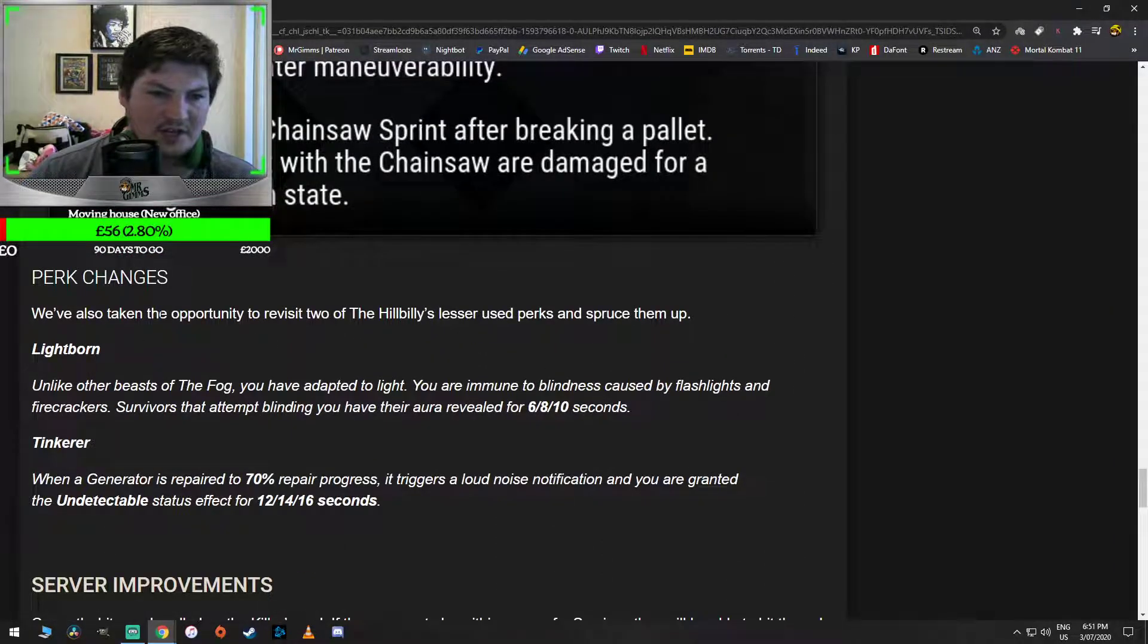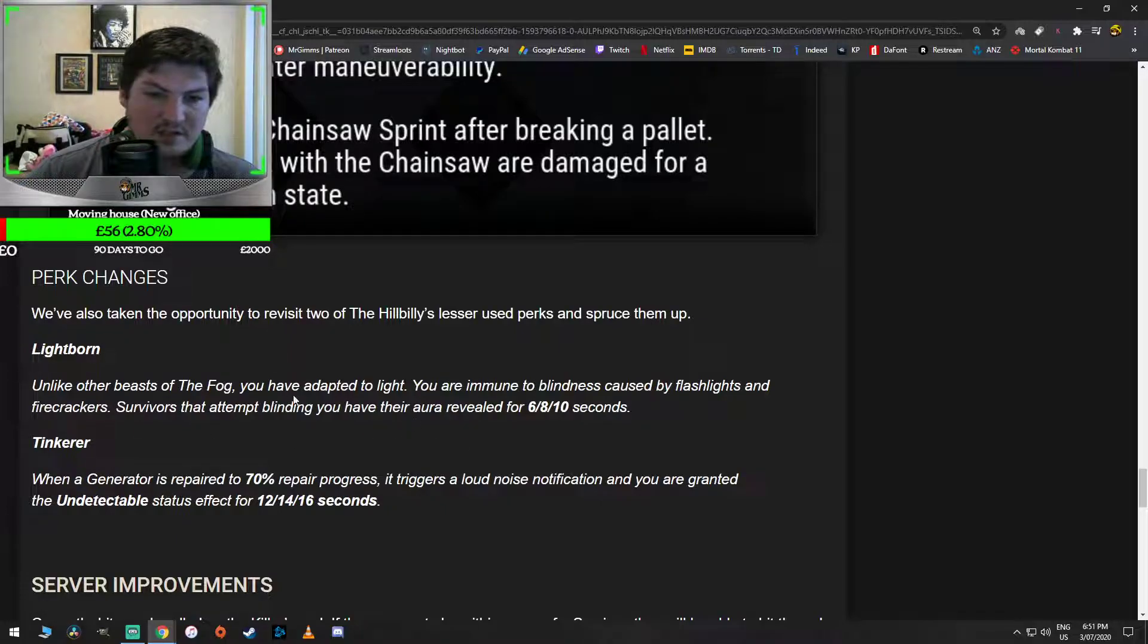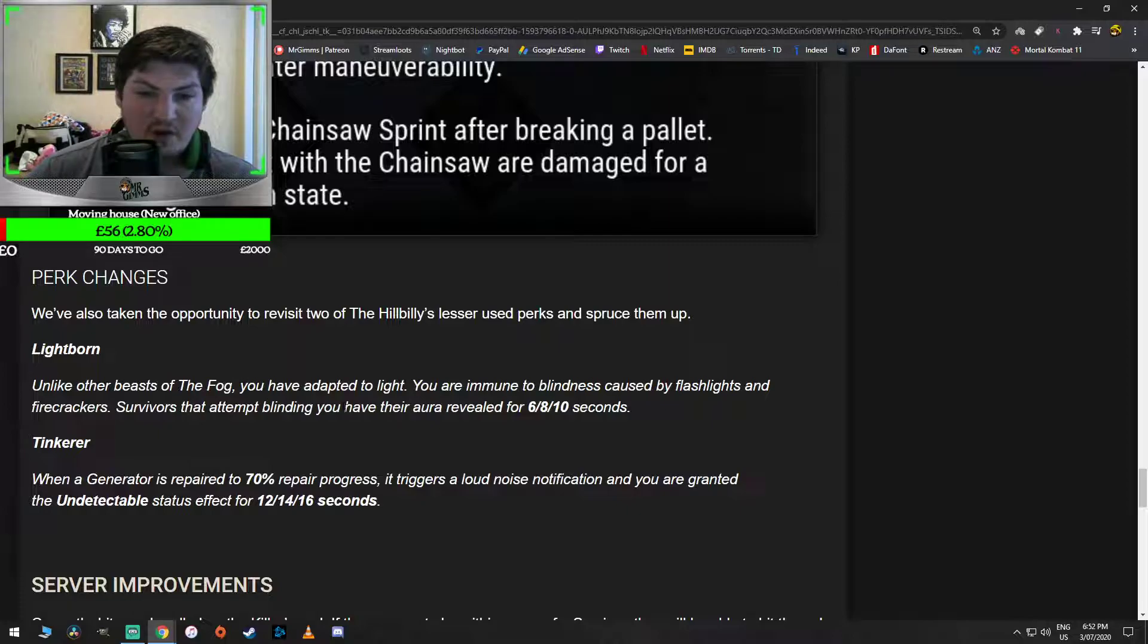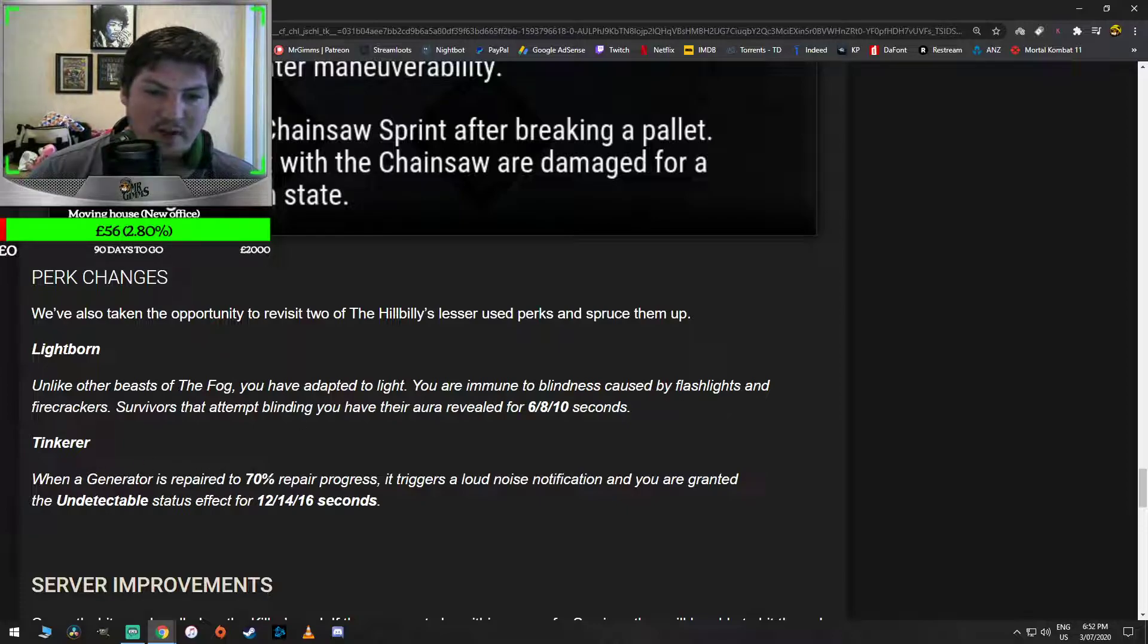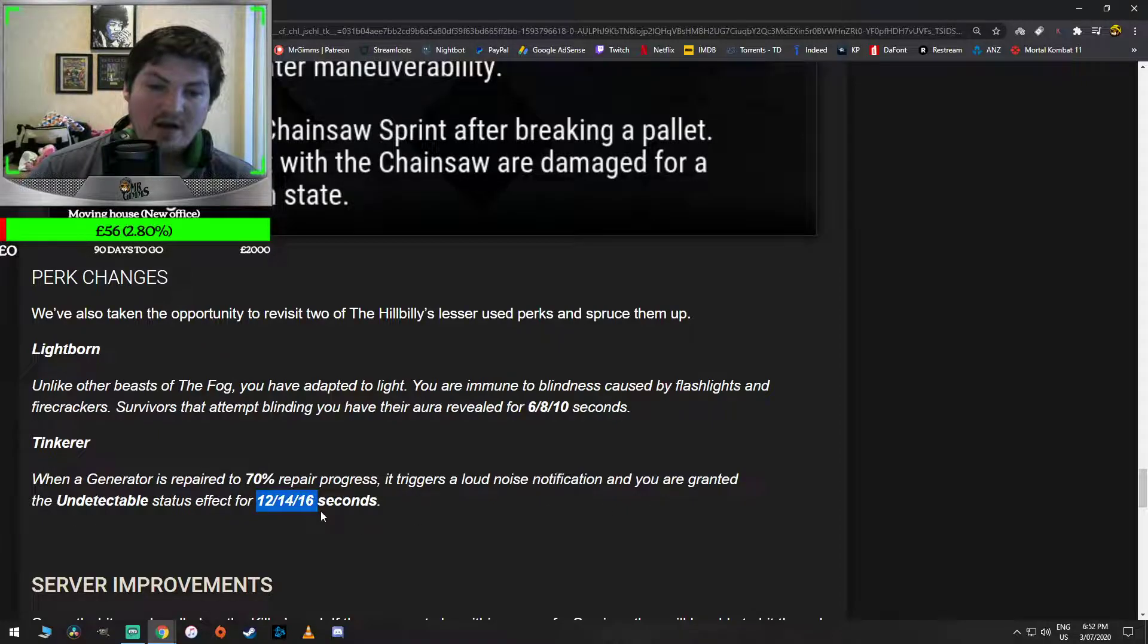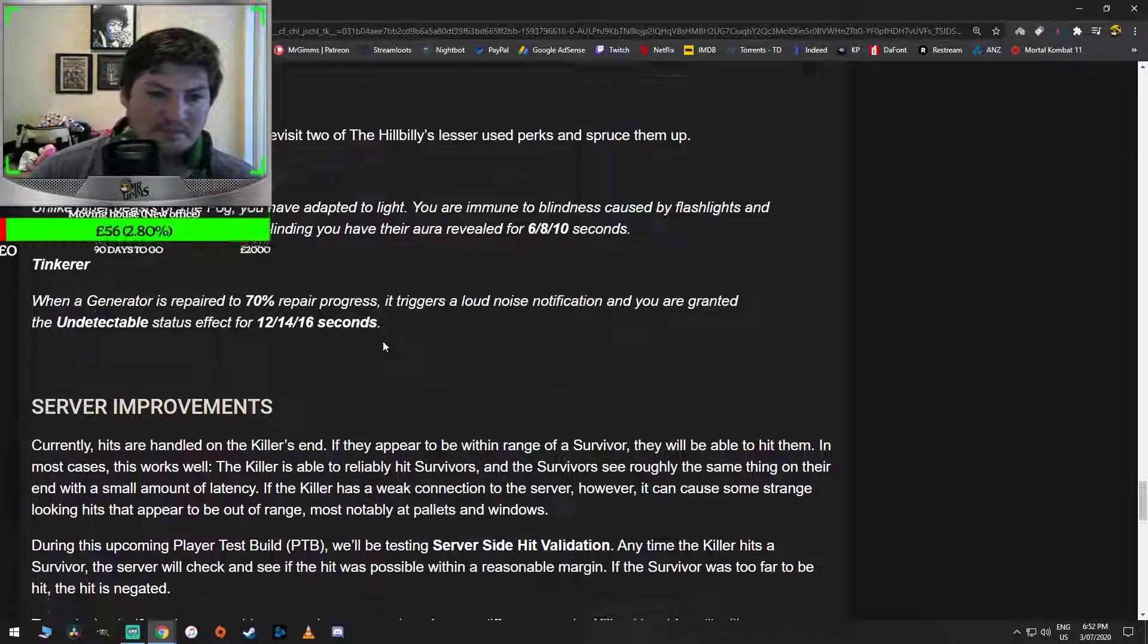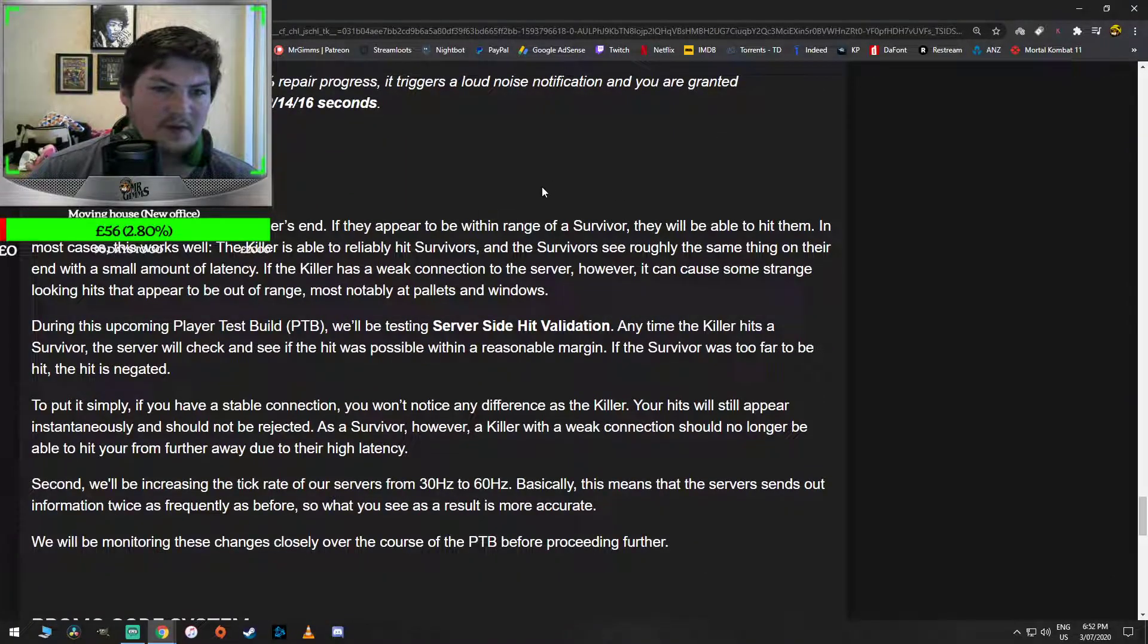Perk changes. We've also - oh wow, okay. So we're visiting Lightborn and Tinkerer as well. That's good. Unlike other beasts of the fog, you adapted to light. You are immune to blindness caused by flashlights and firecrackers. Survivors that attempt blinding you have their aura revealed for 6, 8, 10 seconds. That's brilliant. That's pretty cool. When a generator is repaired to 70% repair progress, it triggers a loud noise notification and you are granted the undetectable status effect. That might be one of my new favorite perks. For 16 seconds. It's better than the new Pyramid Head one.